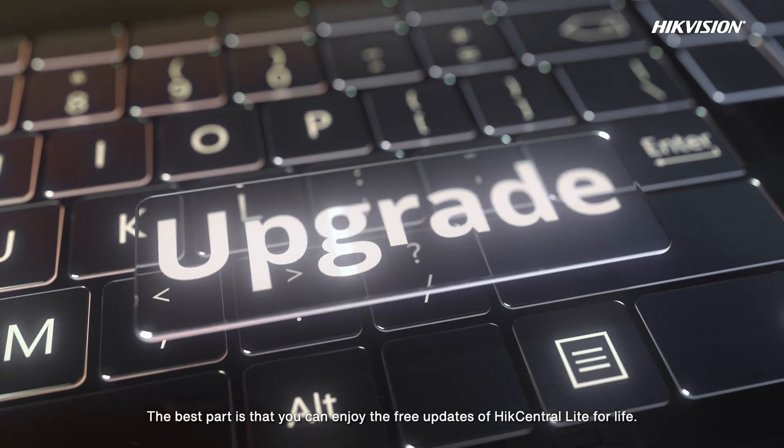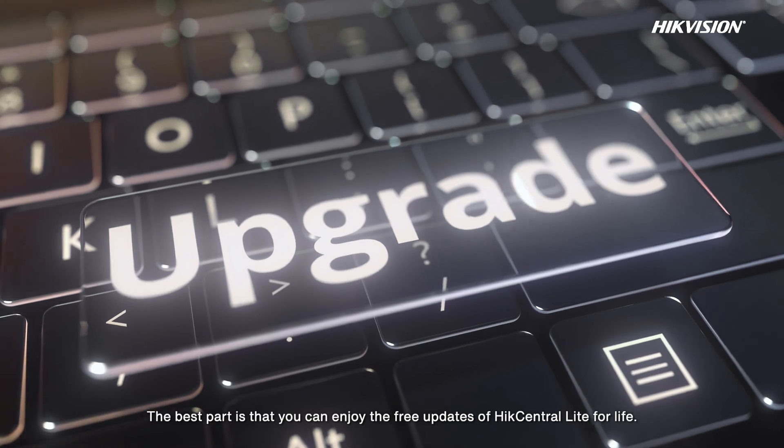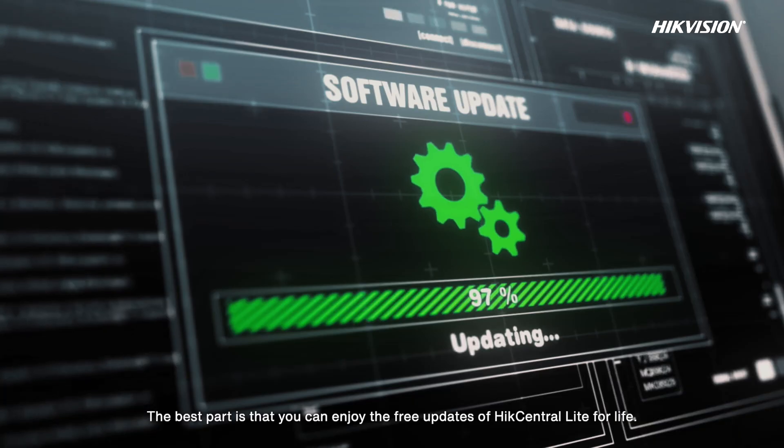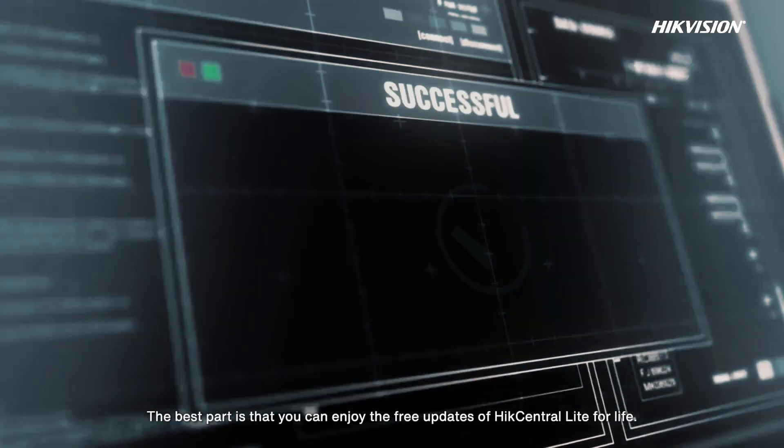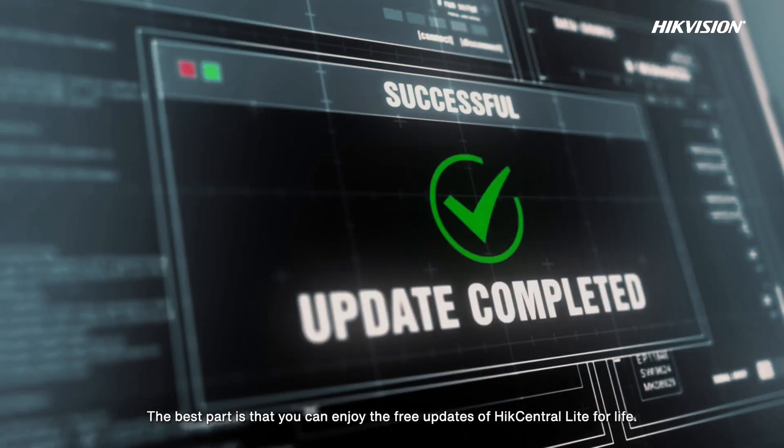The best part is that you can enjoy the free updates of HikCentral Lite for life.